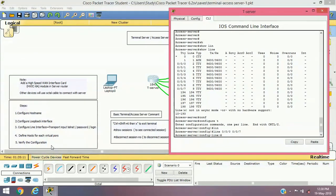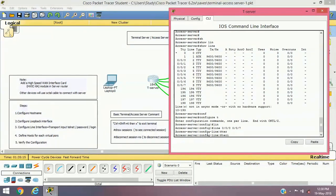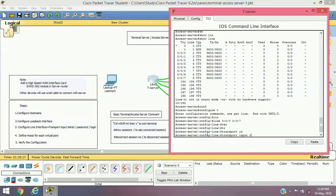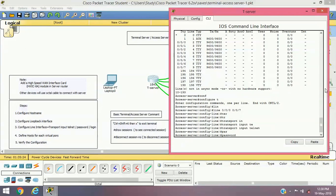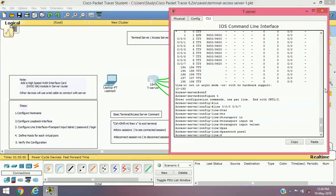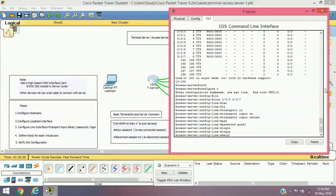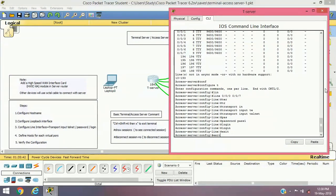I'm going to set options: the transport input method will be telnet, so 'transport input telnet'. The telnet protocol will be used to access other devices. The password will be 'pass1' — and I'll also define the login option.